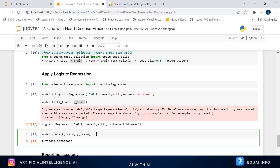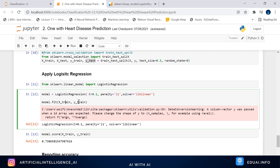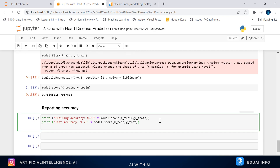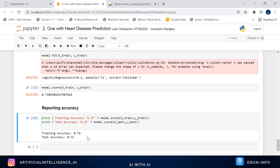The training score using model.score(X_train, Y_train) is 73%, meaning the model prediction on the same training data is 73%. Now let's check the testing score using X_test and Y_test — data the model has never seen. The testing accuracy is 72%. Training accuracy will generally be higher because the model already knows that data. Testing accuracy will most of the time be slightly lower because it's new data on which the model is doing prediction.